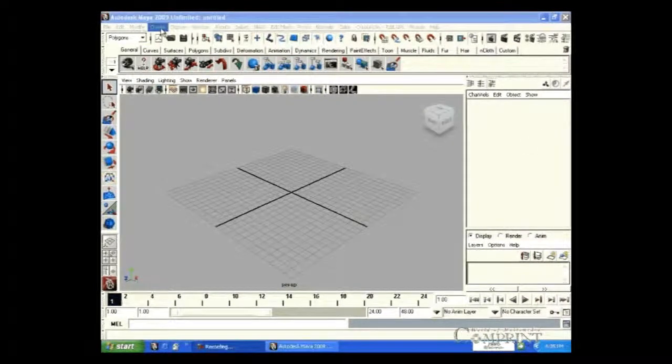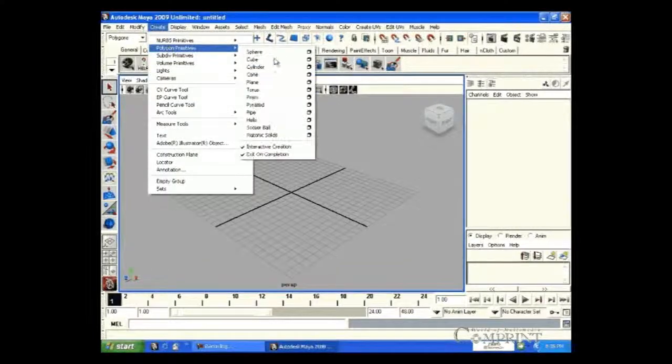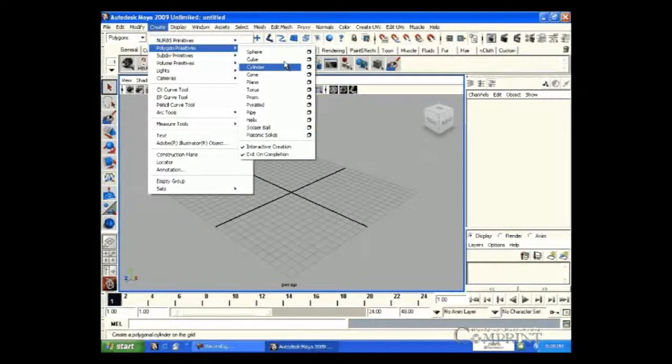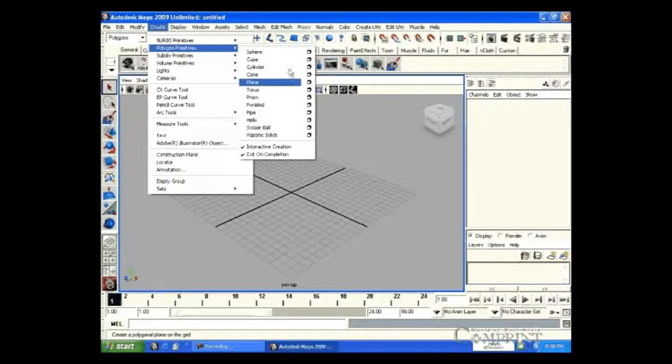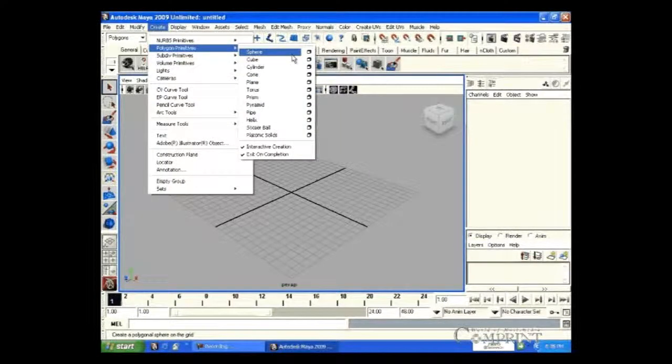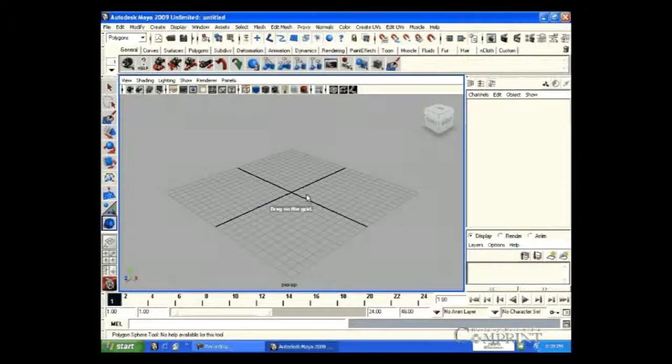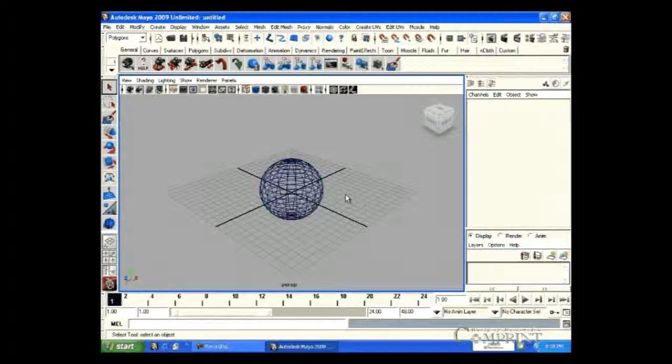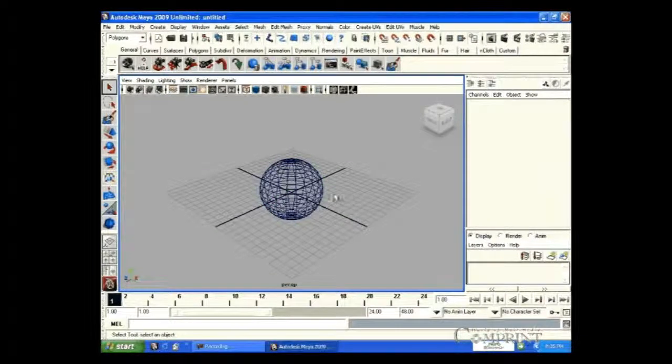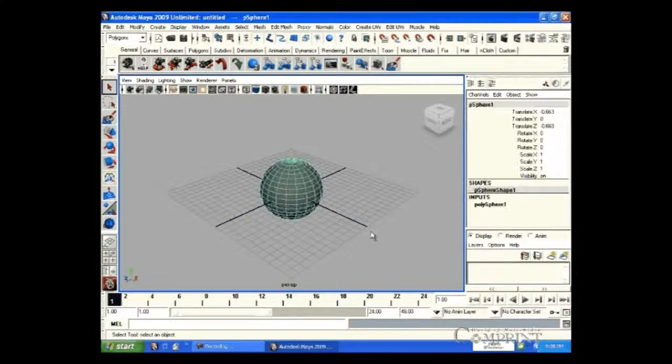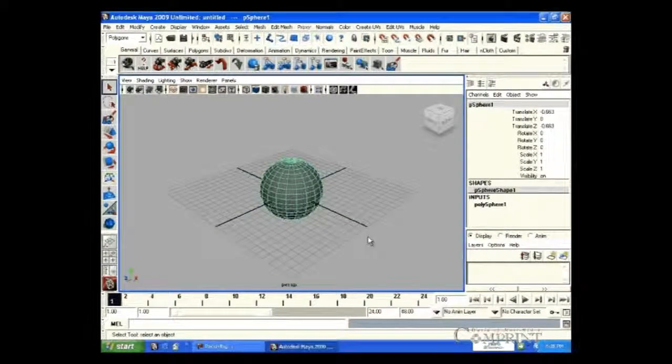For example, here we are going to create one object. Now, let us see how to transform this.